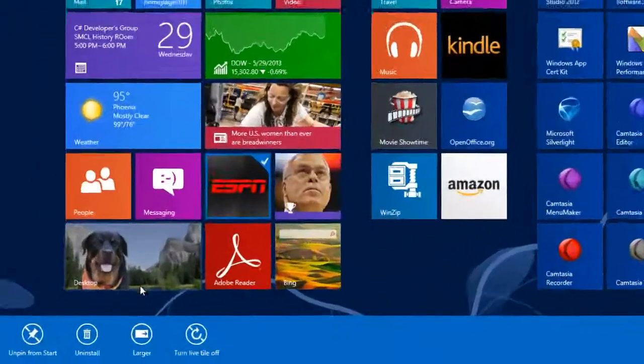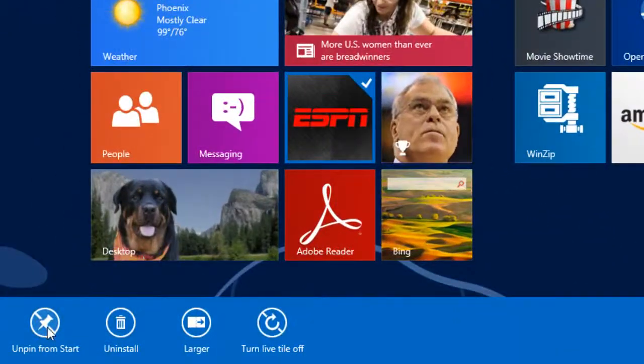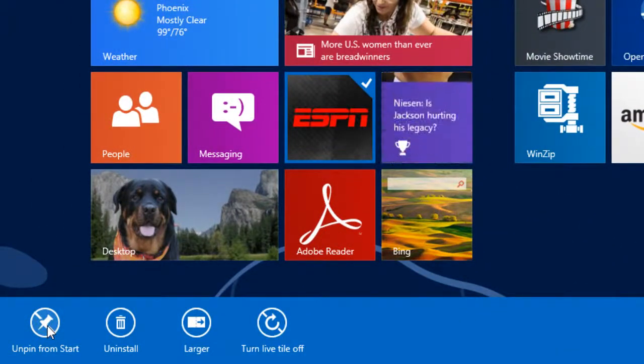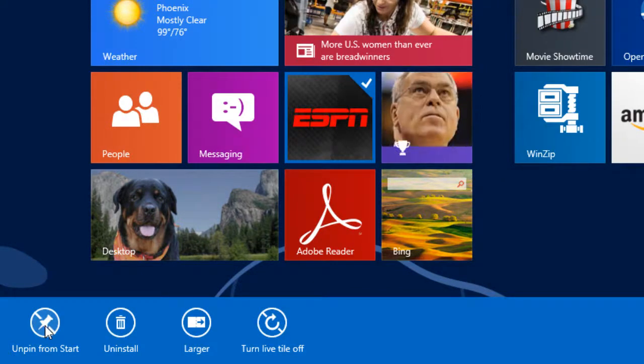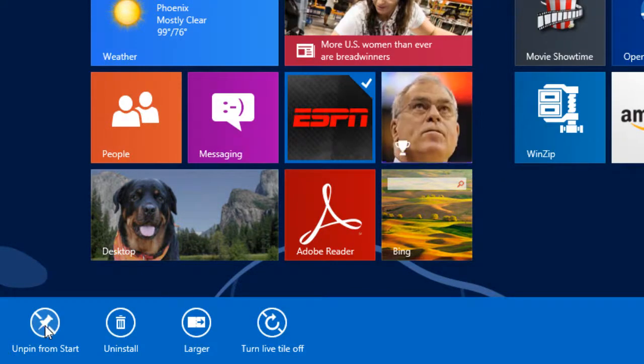I can also select a tile and unpin it from the start screen. The process of putting a tile on the start screen is referred to as pinning, and unpinning removes it.